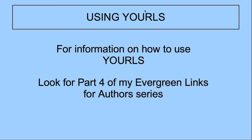For information on how to use YOURLS, look for part four of my Evergreen Links for Authors series. Until next time, happy writing. Bye.